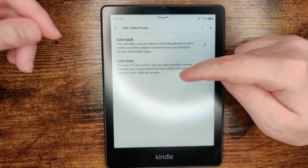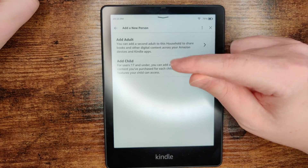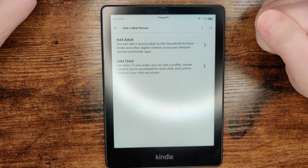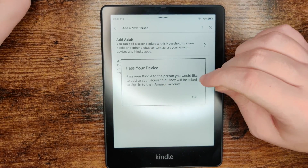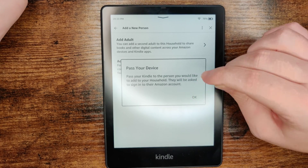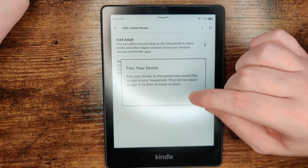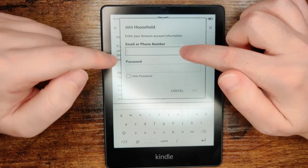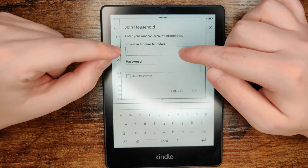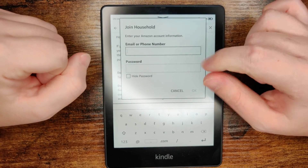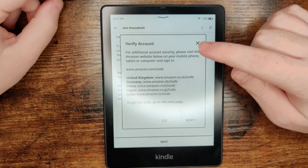It might be different than the books you want available on your own profile. To add a second Amazon account we're going to click on where it says add adult. It says to pass the device over to the person you would like to add to the household — they will be asked to sign in with their Amazon account. We're going to click okay and then they'll need to enter either the email or phone number associated with their Amazon account, their Amazon password, and then click okay.